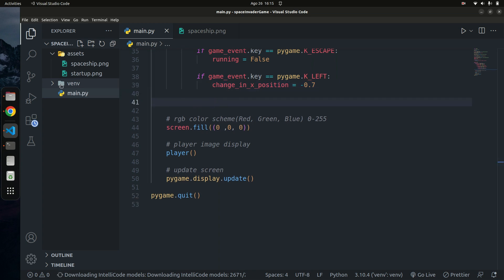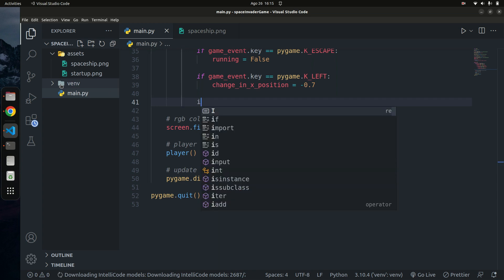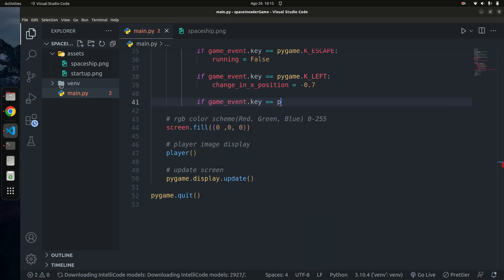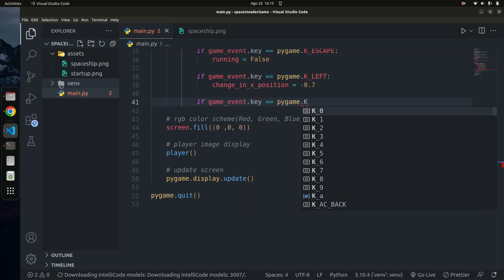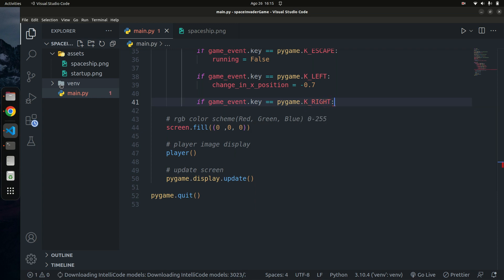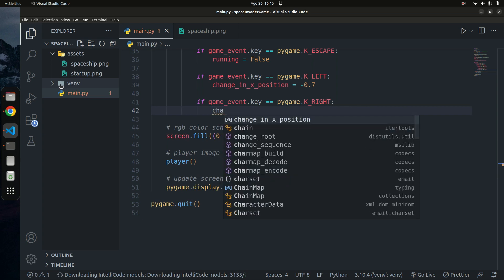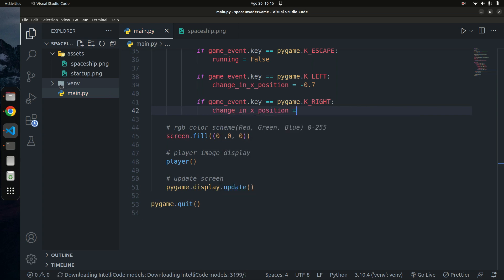Now for the right arrow key: if game_event.key == pygame.K_RIGHT — so we check if the right key has been pressed — and if it has, we set change_in_x_position to positive 0.7. That will increment the x position and move the player to the right.